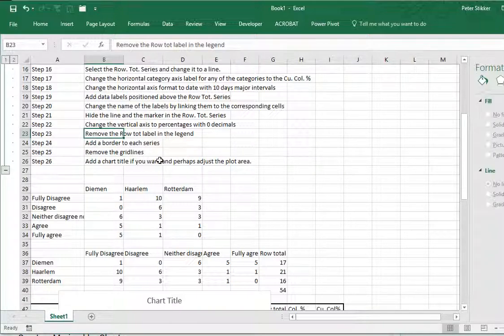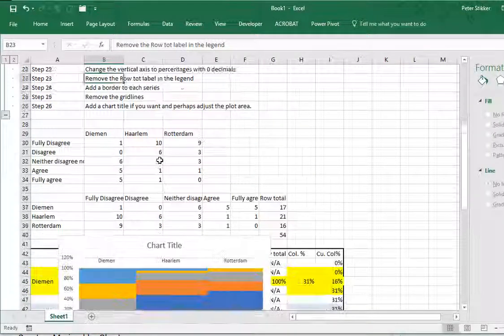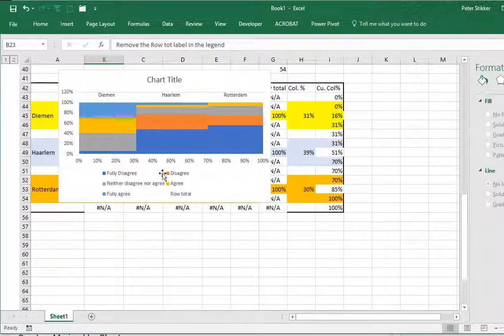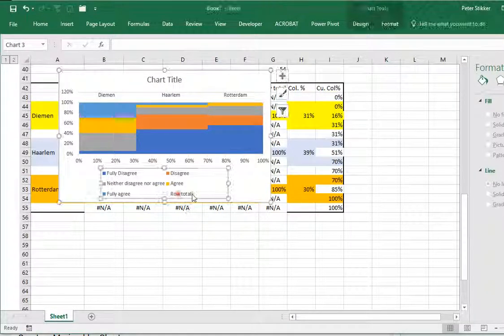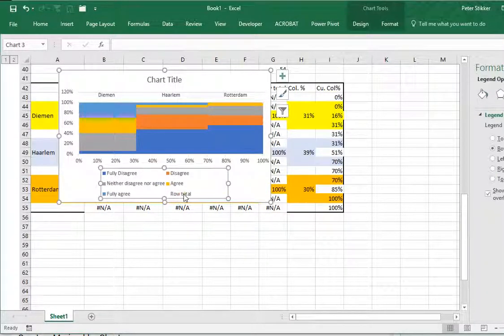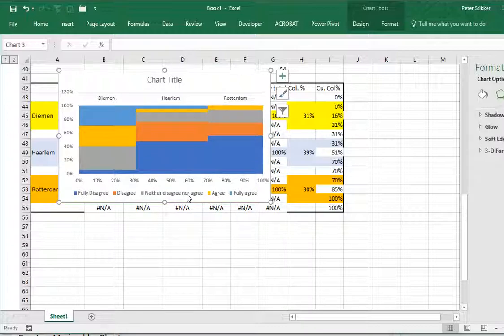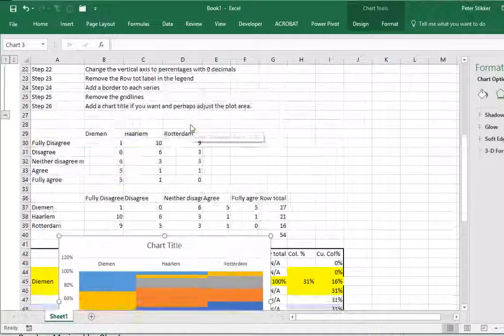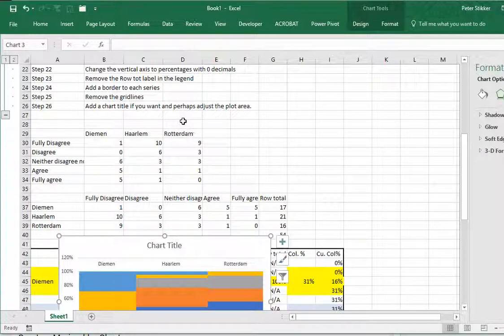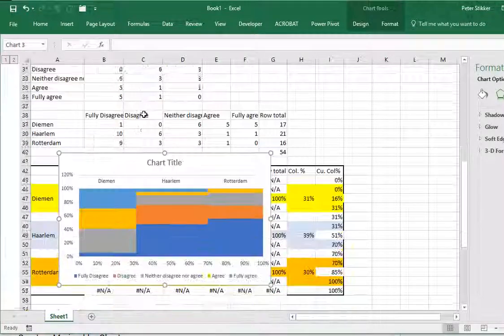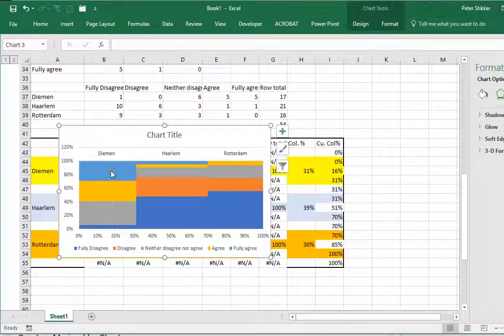Remove the row total label in the legend. Click on the legend, click again to only select the row total and press delete. That already nicely changes it.